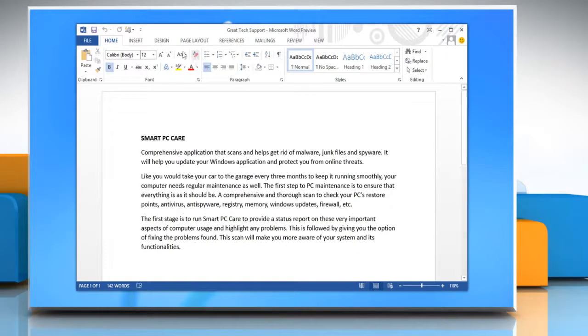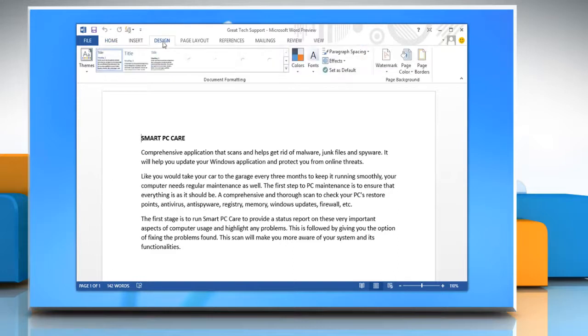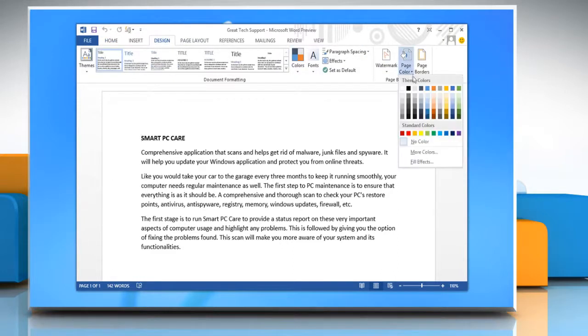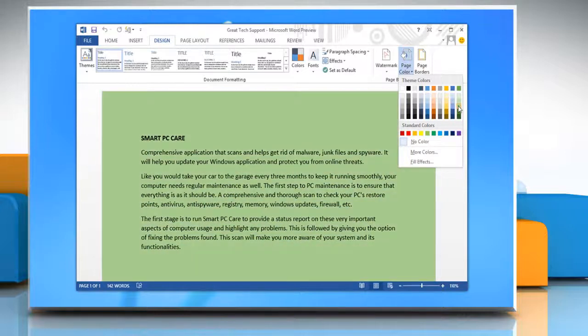Click on design tab and under the page background section, click on page color and select the color you want.